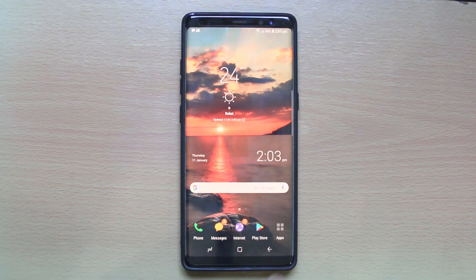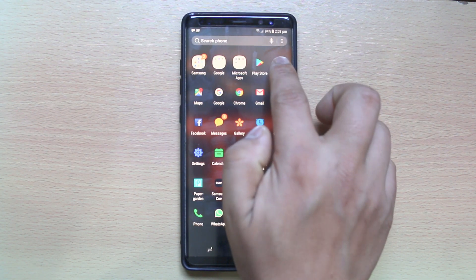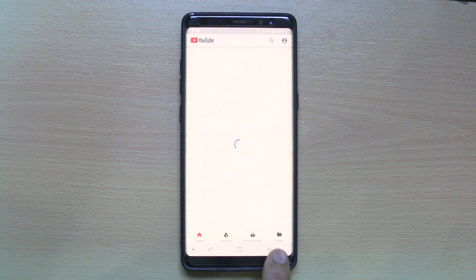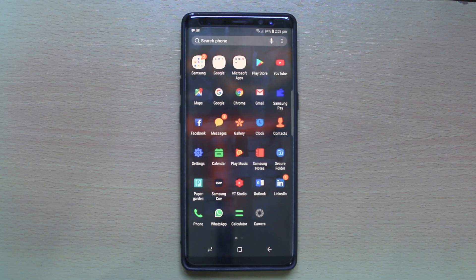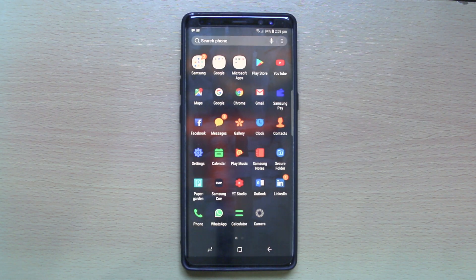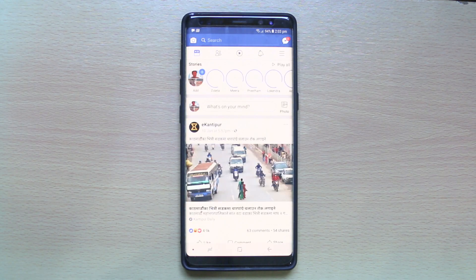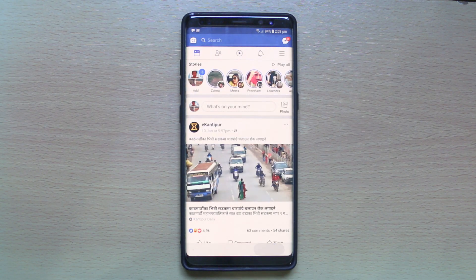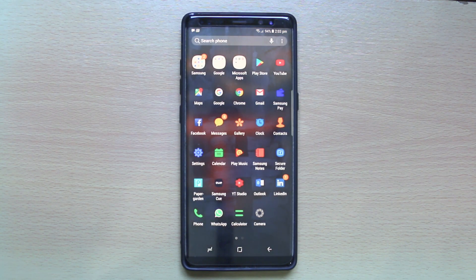Let me go ahead and open two applications. I will open YouTube, then tap on the back button and open Facebook. Now I will tap on the back button again so both of them are running in the background.